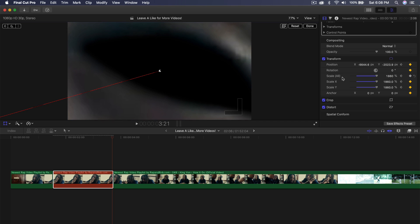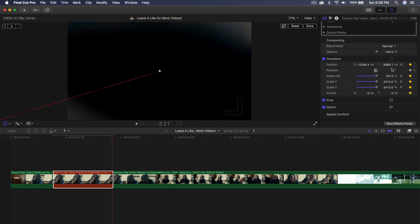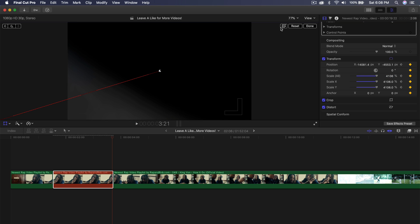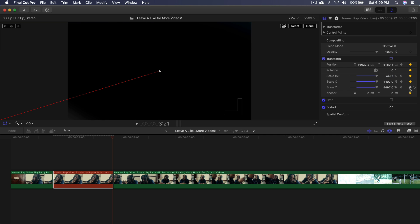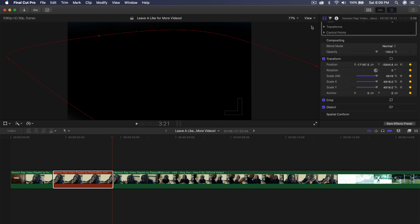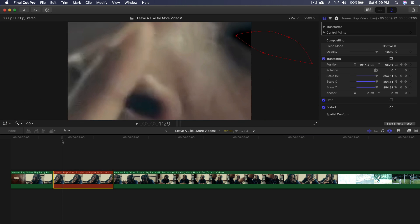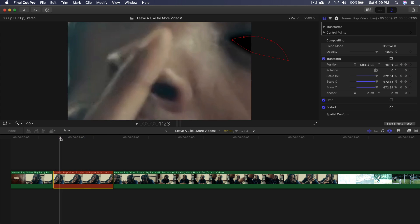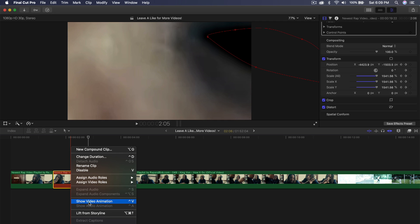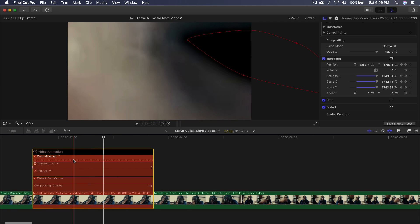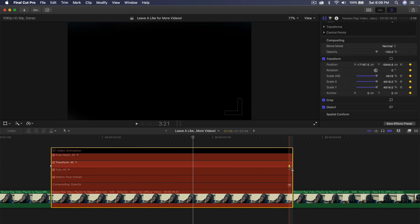Make sure you're scaling using Scale All and not Scale X or Y separately — that will mess things up. I'm going to move Scale All to around 4000. If you're on Final Cut Pro 10.4.9 or later, you have a transparency grid to see beyond the canvas, which is helpful for animations like this. Scale it up until the video area is completely black, then click Done. If you push play you'll notice the movement curves, which we need to fix.